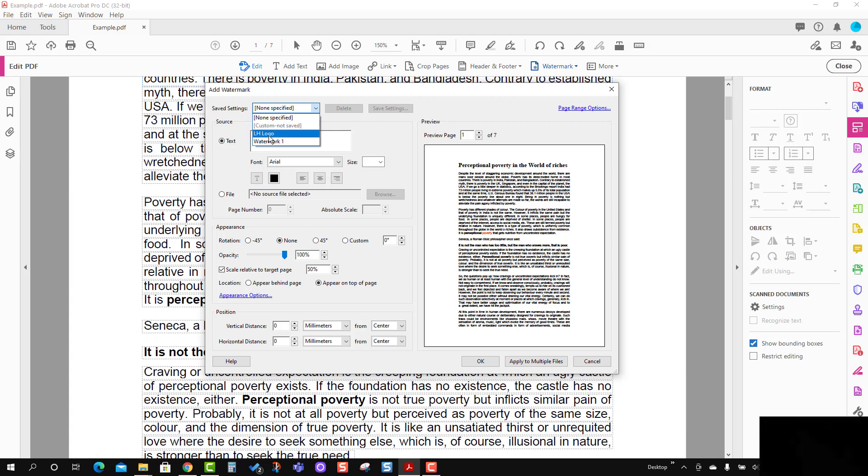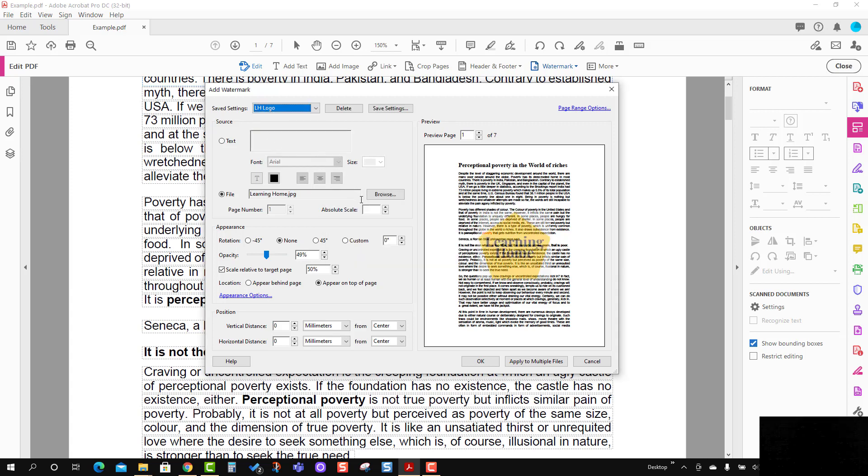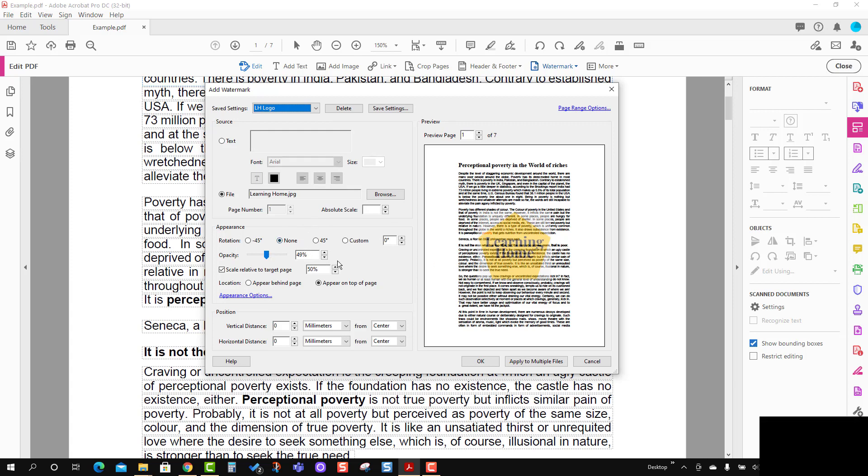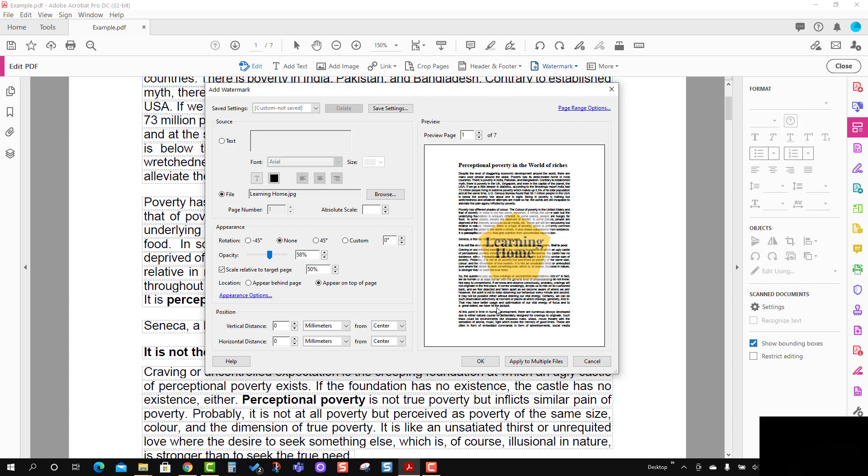I'm going to use this LH logo, and you will see the preview is like this. If you want to change some of the parameters like opacity, orientation, or rotation, you can still change it.